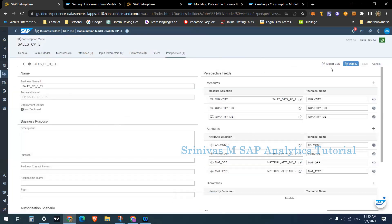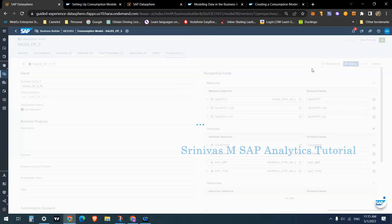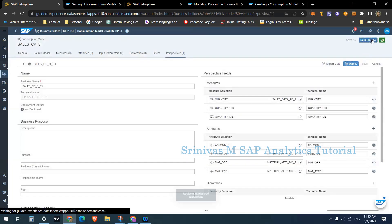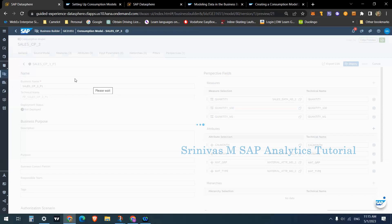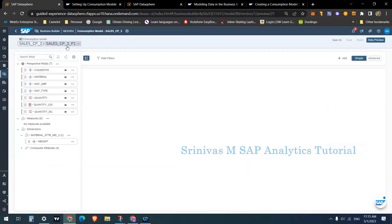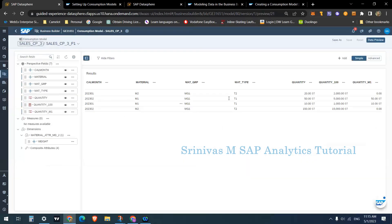We haven't yet seen the data preview. For perspectives there is also a Deploy option. After clicking Save, a Deploy option appears — once deployed, the perspective can be consumed in SAP Analytics Cloud. Click the data preview icon to see the results. This is your result rows showing the consumption attributes including Created On.